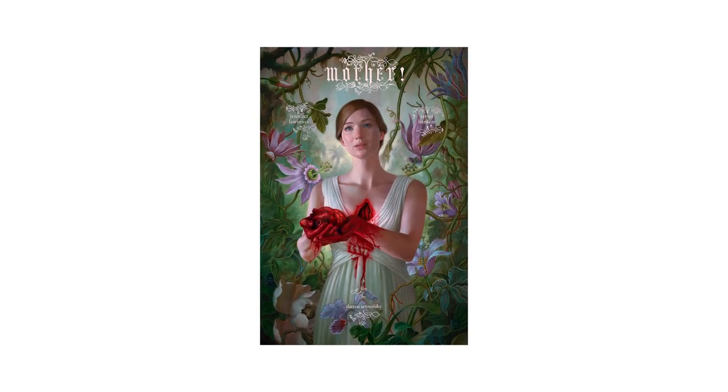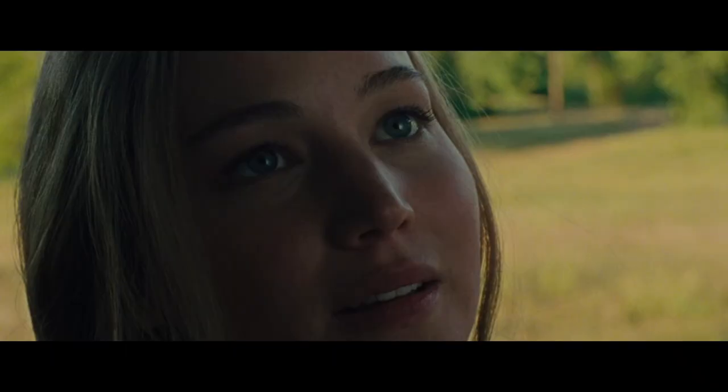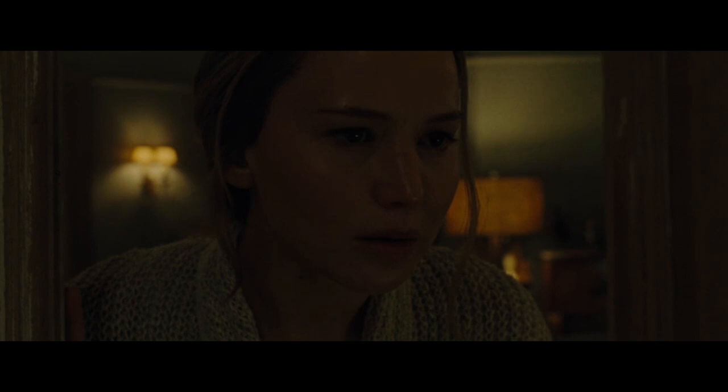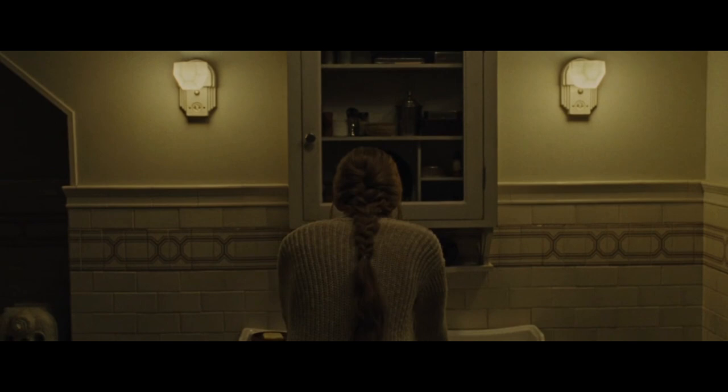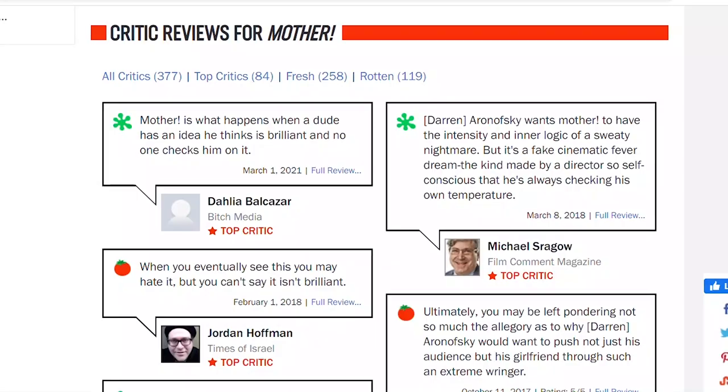So I watched Mother last week and it's been quite a while since I'd seen that movie. I completely forgot how balls to the walls this movie is. Certainly one of the most anxiety inducing films I've ever seen. I just can't really relax when I watch it.